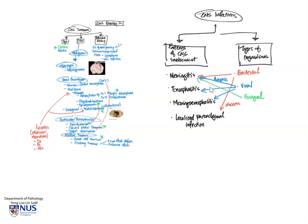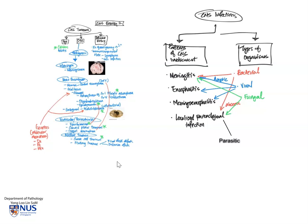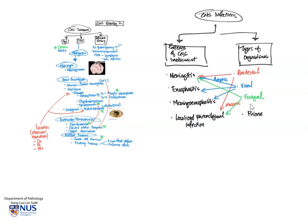Fungal organisms can give rise to meningitis as well, and also localized parenchymal infections. And parasitic organisms can also give rise to localized parenchymal infection. And the last group, which is not really an organism, it is an abnormal protein. This, of course, is the prion protein diseases. These can give rise usually to localized parenchymal infections.